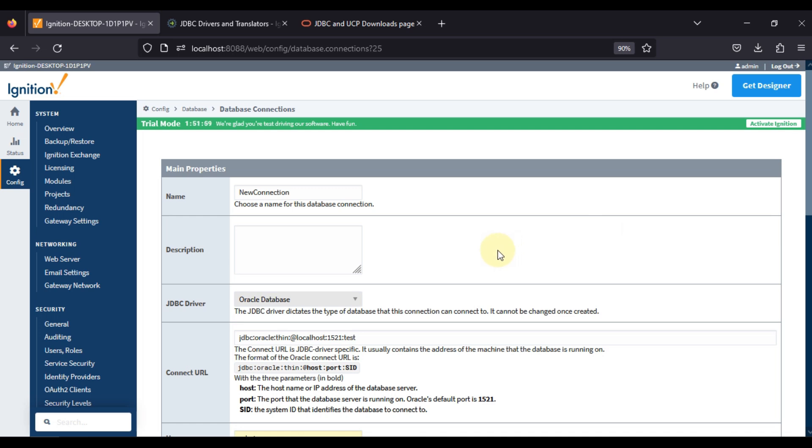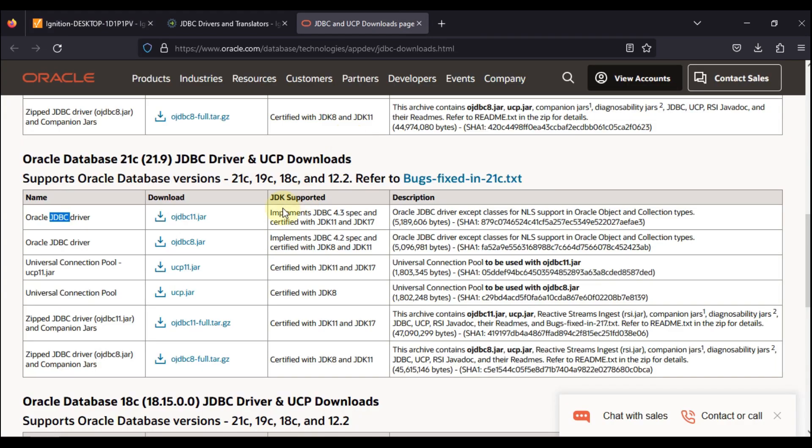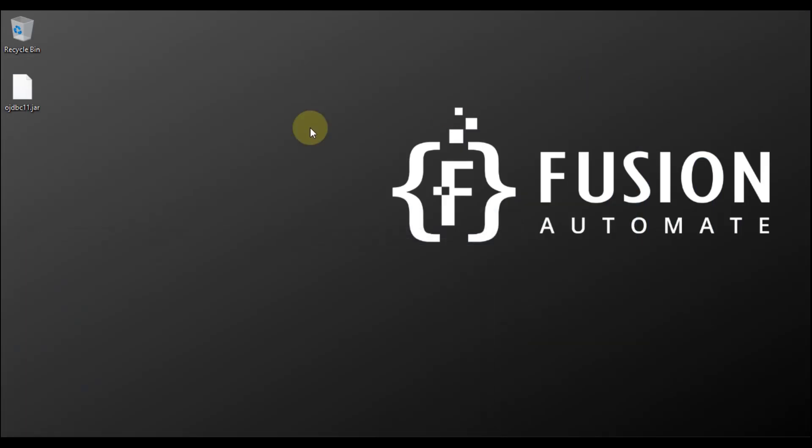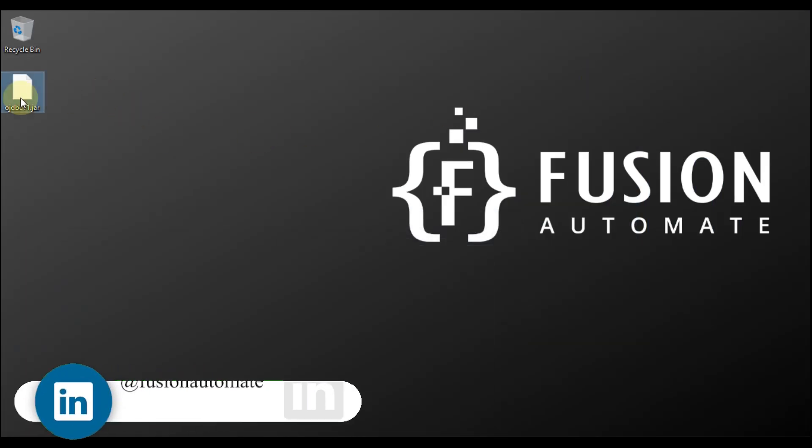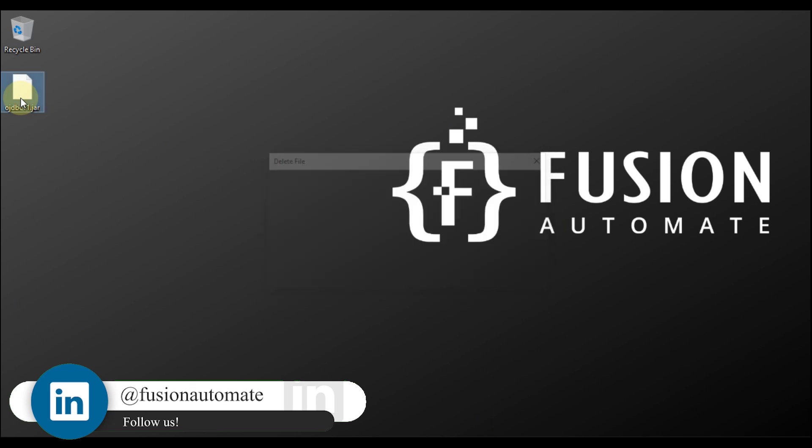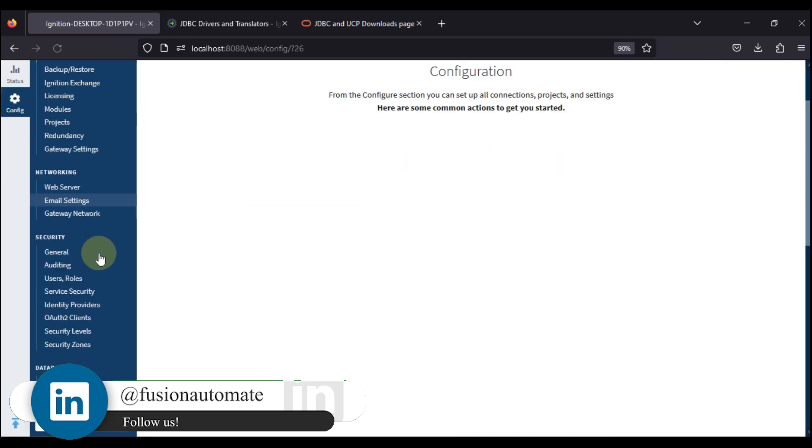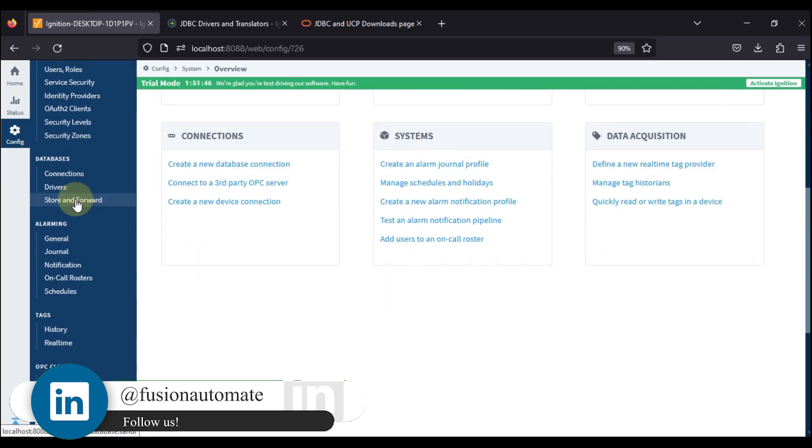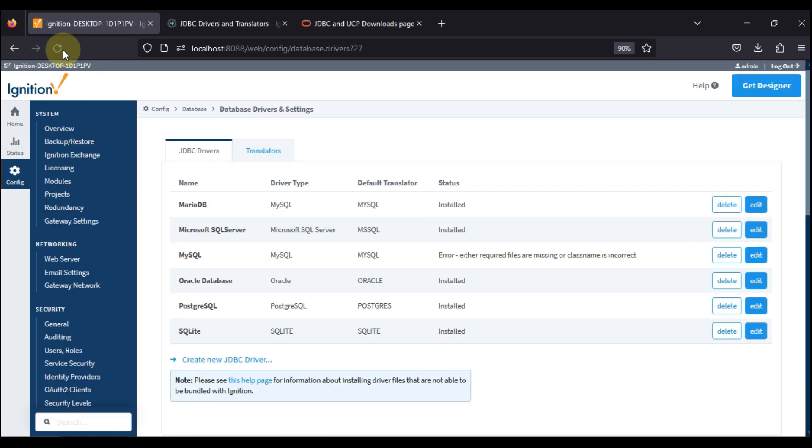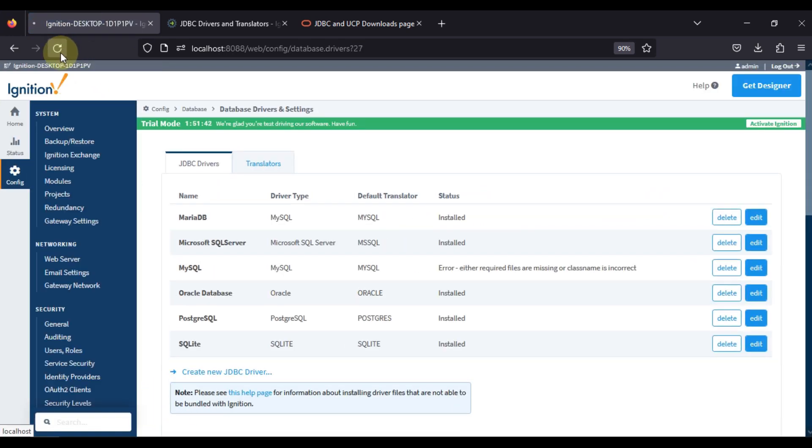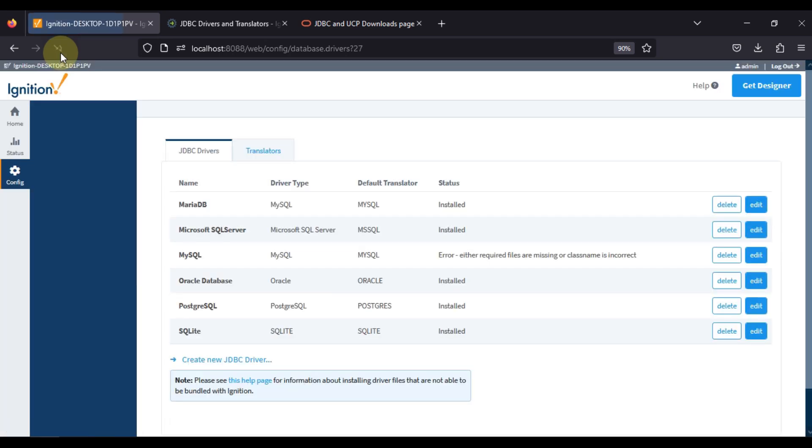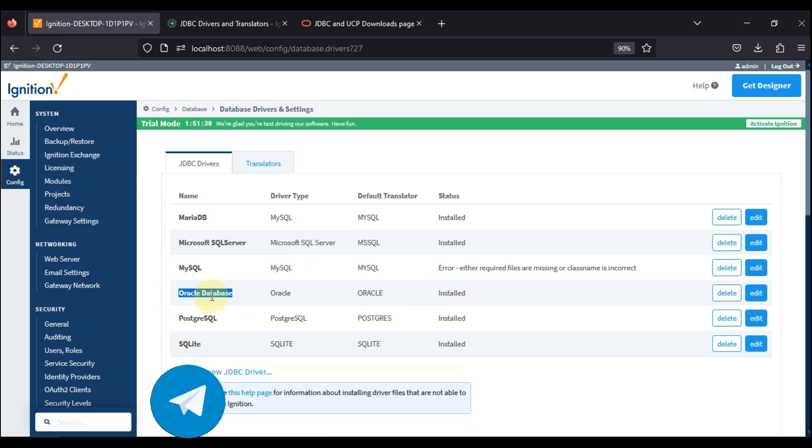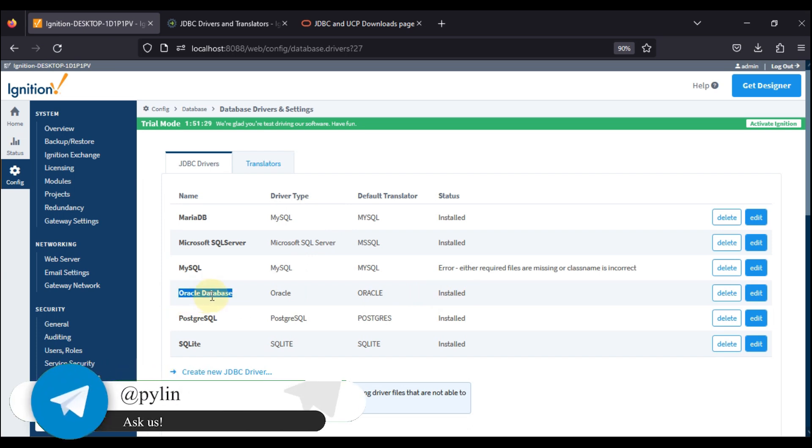Now even if you delete this file it won't give you any error. Let me go to config section again and then drivers. You can see I have refreshed the page two to three times but still I am not getting this error. Once you provide the jar file to Ignition, Ignition will store that jar file somewhere else in the Ignition directory, so even if you delete that file it will not give you error again.